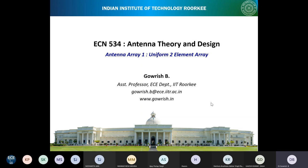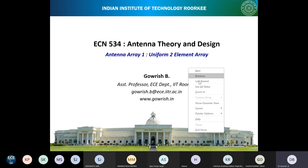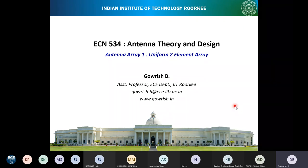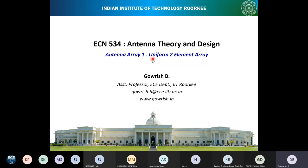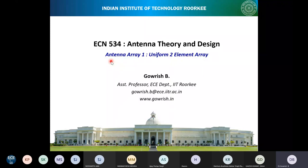From today onwards, we will look into another important topic, which is antenna arrays and how to analyze them. In today's lecture, I will cover the uniform two-element array. My plan is to cover the theory and then show the CST simulation in the same class — covering the uniform two-element array theory part of it.